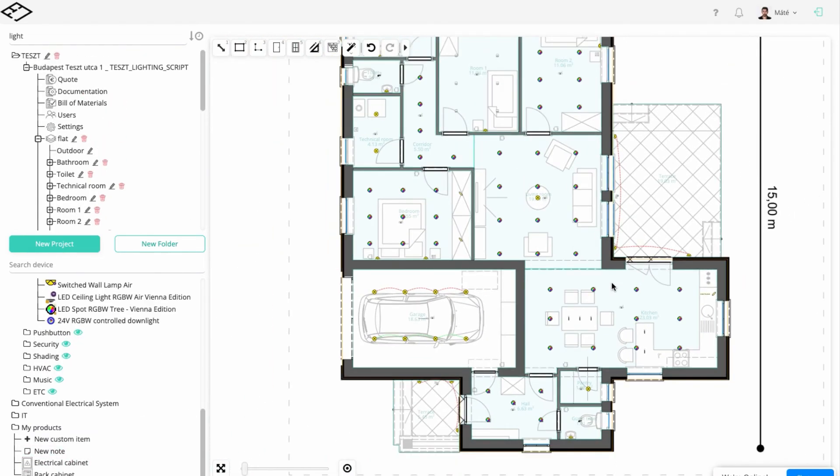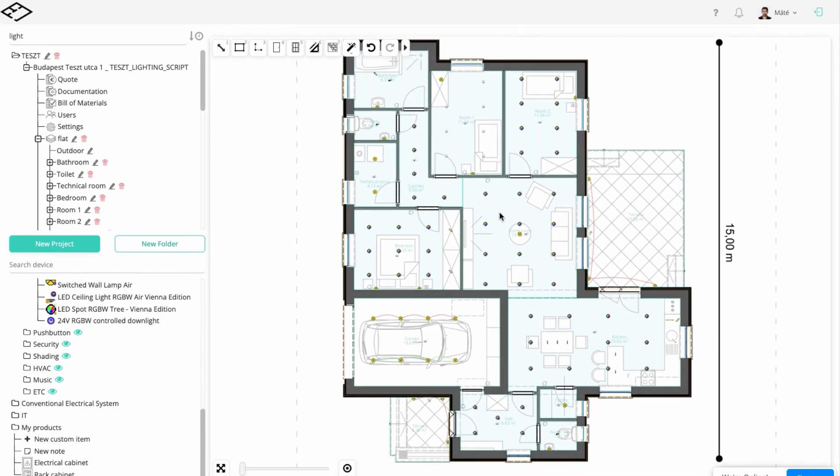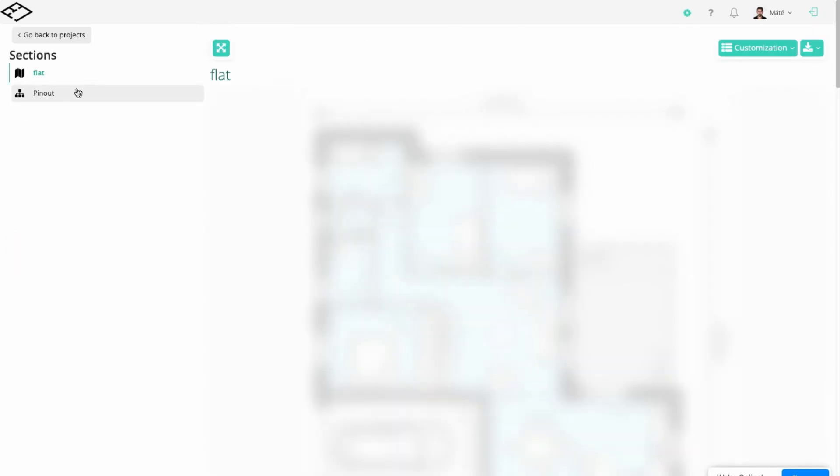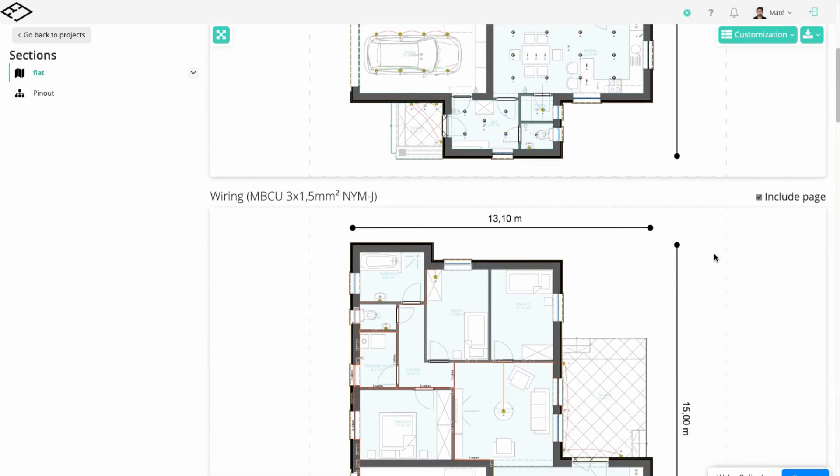We are now finished with the planning in just a few minutes. Click on the documentation where you'll find the cable routes for all the devices and the list of the required cables.